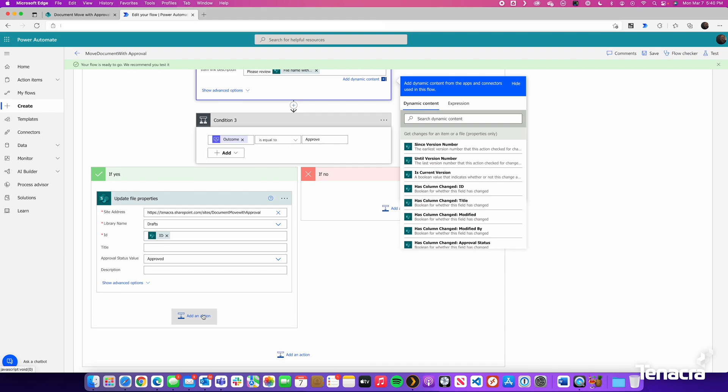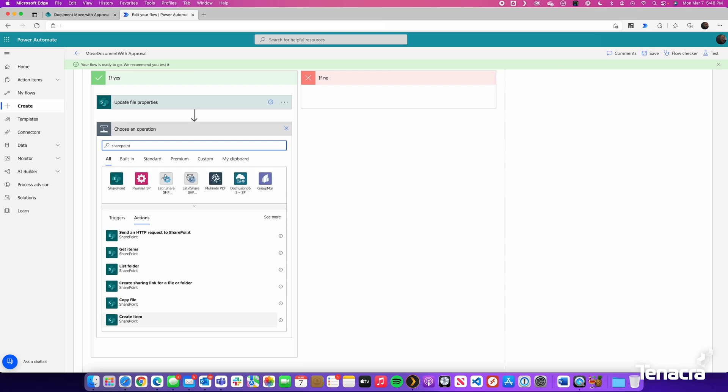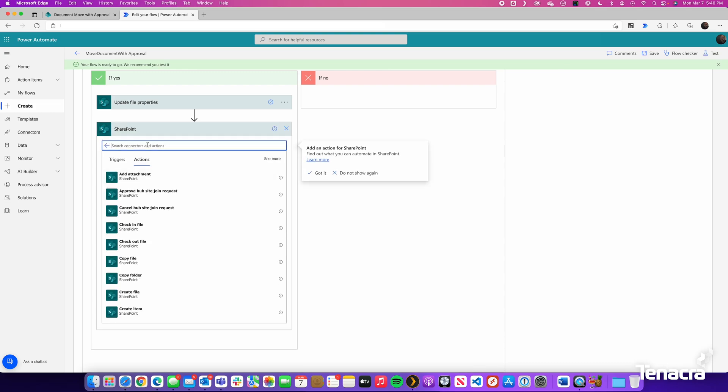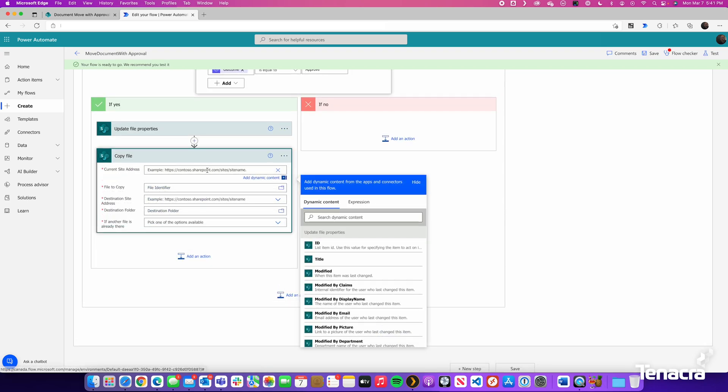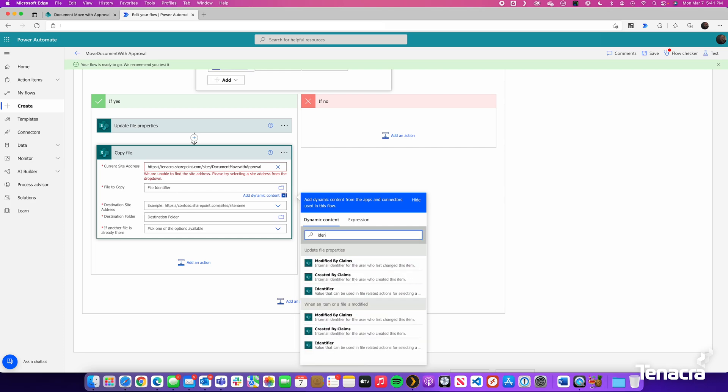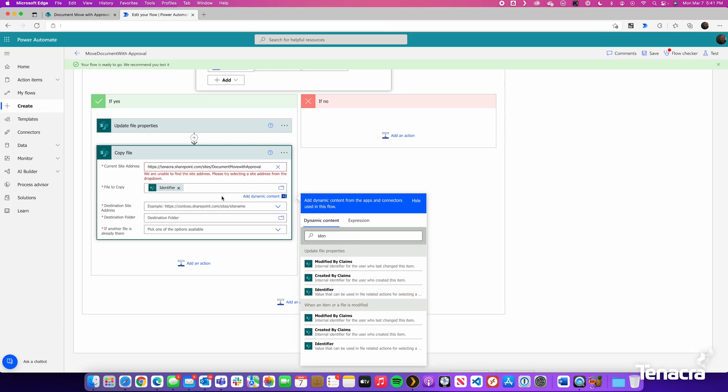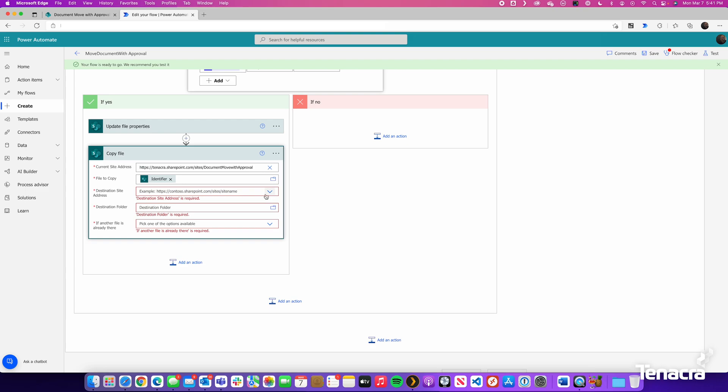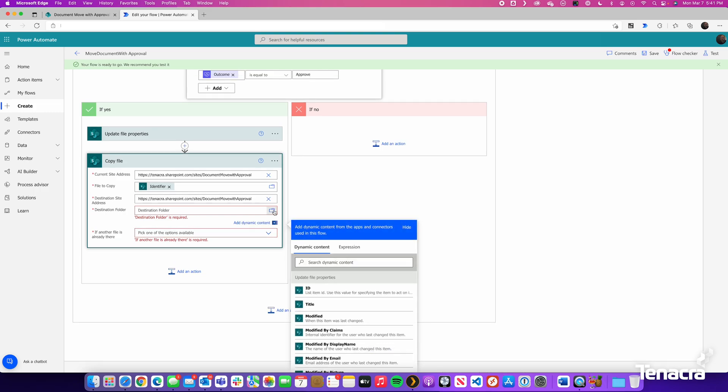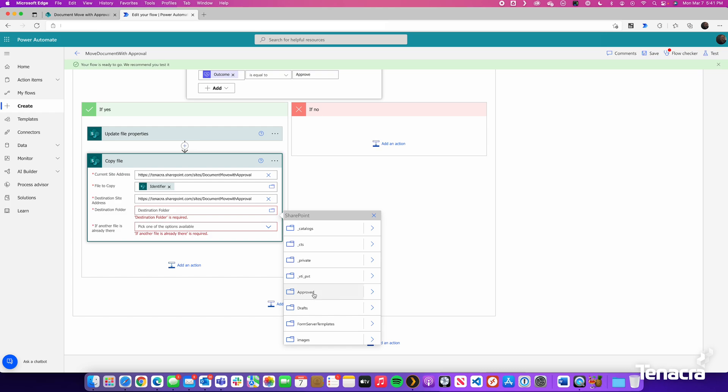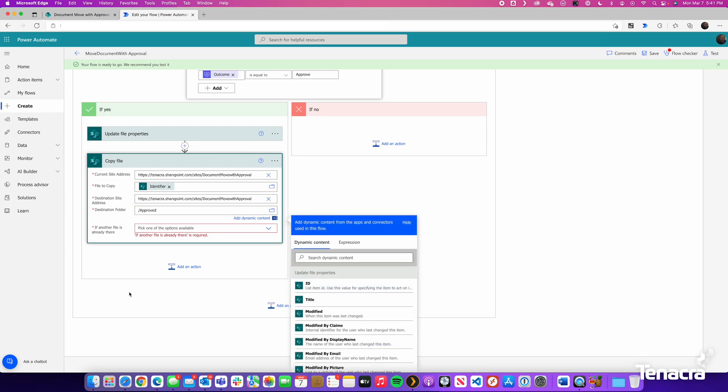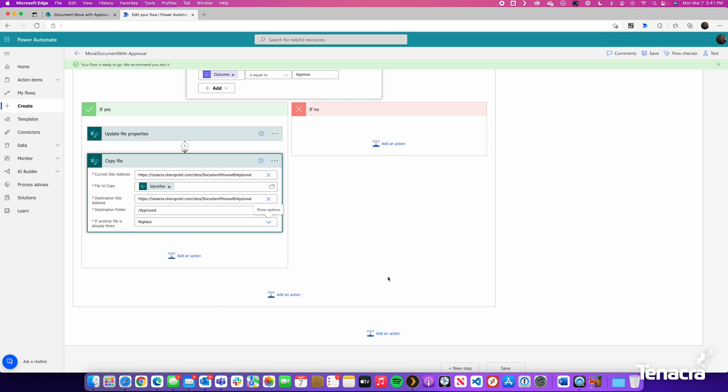Now the final step here is to copy the document. So I am going to add an action. I am going to search for SharePoint. And we will search for Copy. And we will see Copy File. So what we do now is we find the current site address of our site. We will find the file to copy. So it is looking for a file identifier. If we look for Identifier, we will notice that there is an identifier value here. We will just add that. That way it knows what file it is copying. For the destination site address, we are going to choose a document library within the same site. And throw in that URL. For destination folder, we click on the folder icon. And we will look for the approved document library. Finally it asks us if another file is already there, what do we want to do with it? In this case, we are just going to replace it. And that is really it.